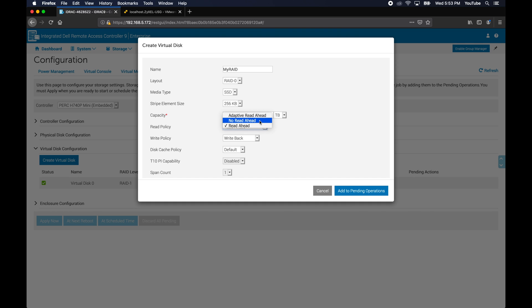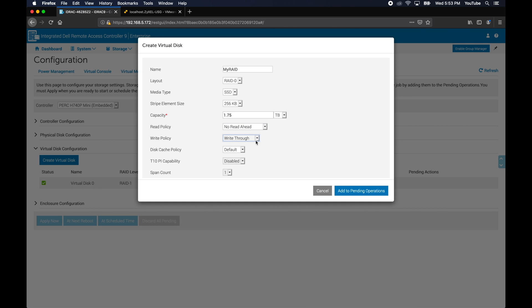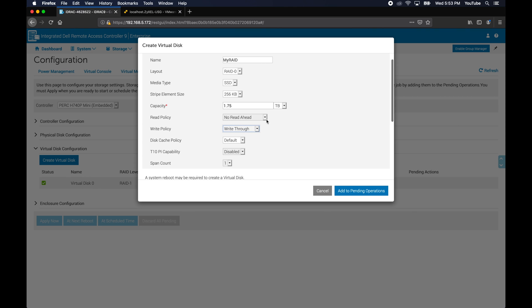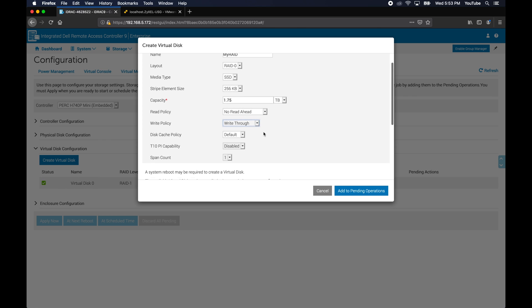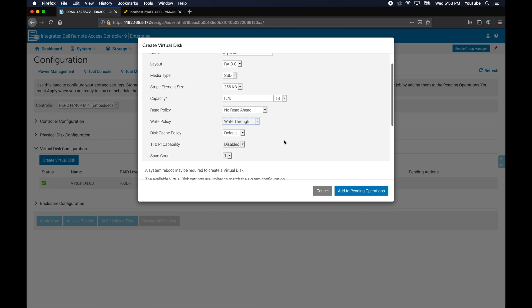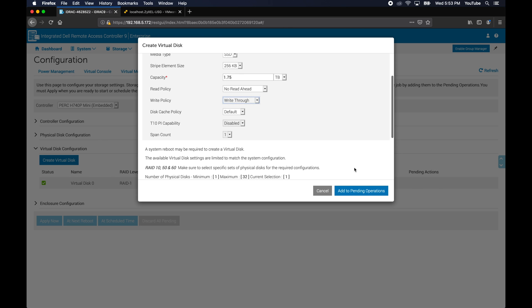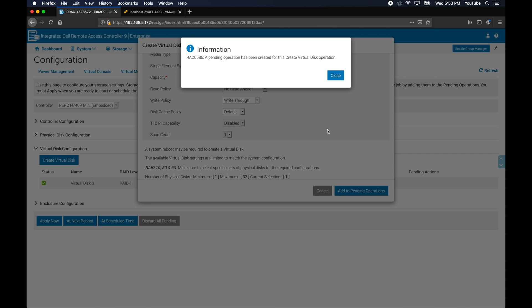For SSD, I don't configure read ahead to cache or write back cache. This will basically, when it's writing to the disk, it will write directly to the SSD. This RAID card has a fast path which optimizes the writes. The card does have 8 gigs of cache on it, so I'll have an 8 gig read cache, it just won't read ahead.